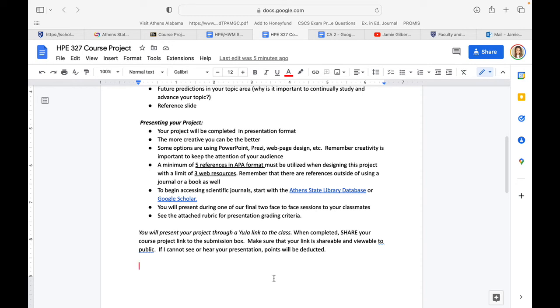I want to make sure that you are using Google Scholar, reputable websites—please make sure that the references you are using are reputable. You're limited to three web resources, so you will have to use two journal articles, or you can use a journal and your text as well. Please think a little bit outside the box here.